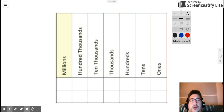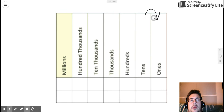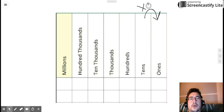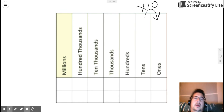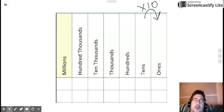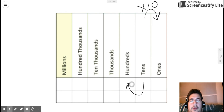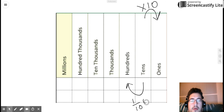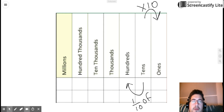So we know that each place is 10 times greater than the place to its right. So that means the tens place is 10 times greater than the ones place. And also, we need to remember that each place is one tenth of the place to its left. So the tens place is also one tenth of the hundreds place.